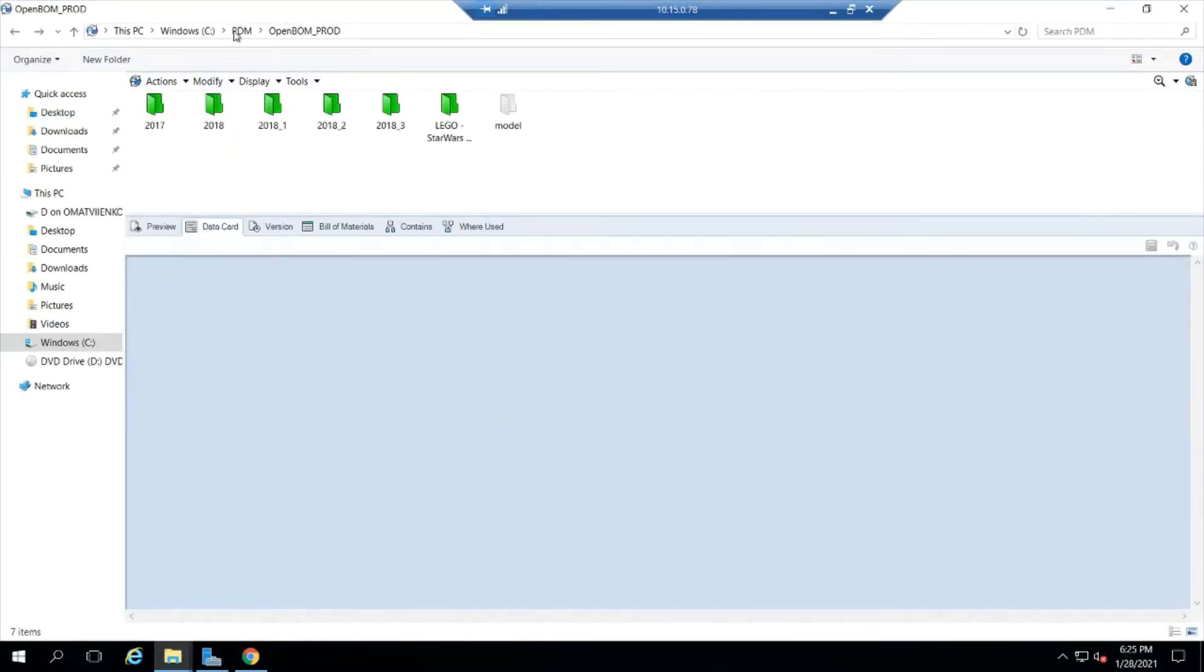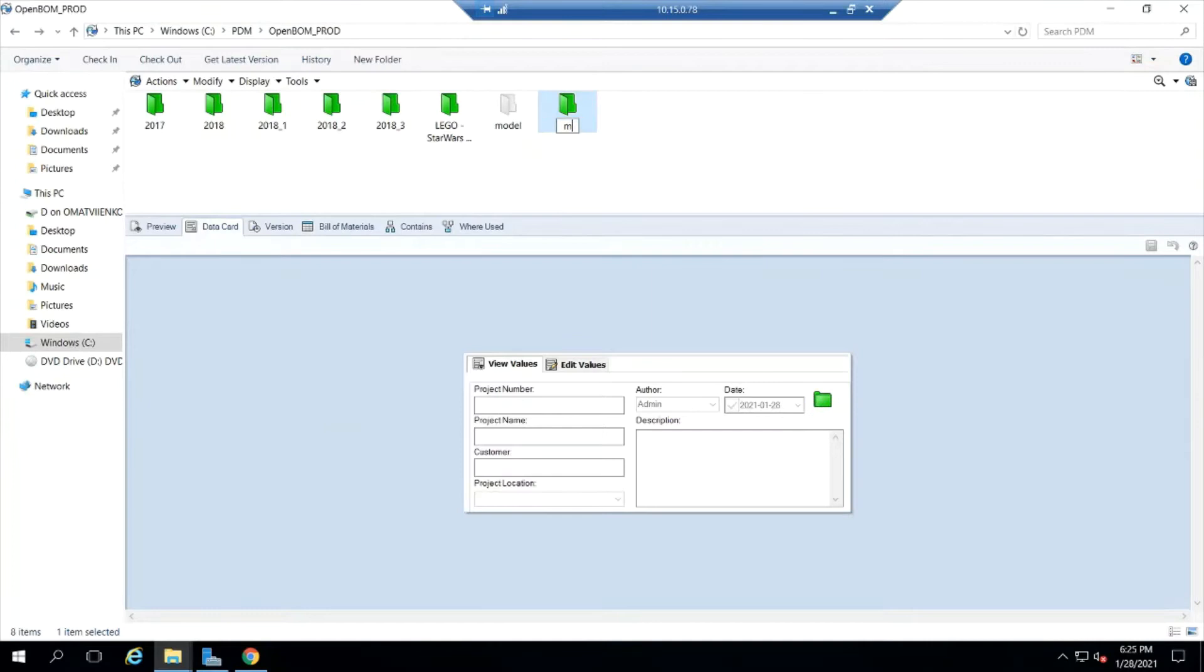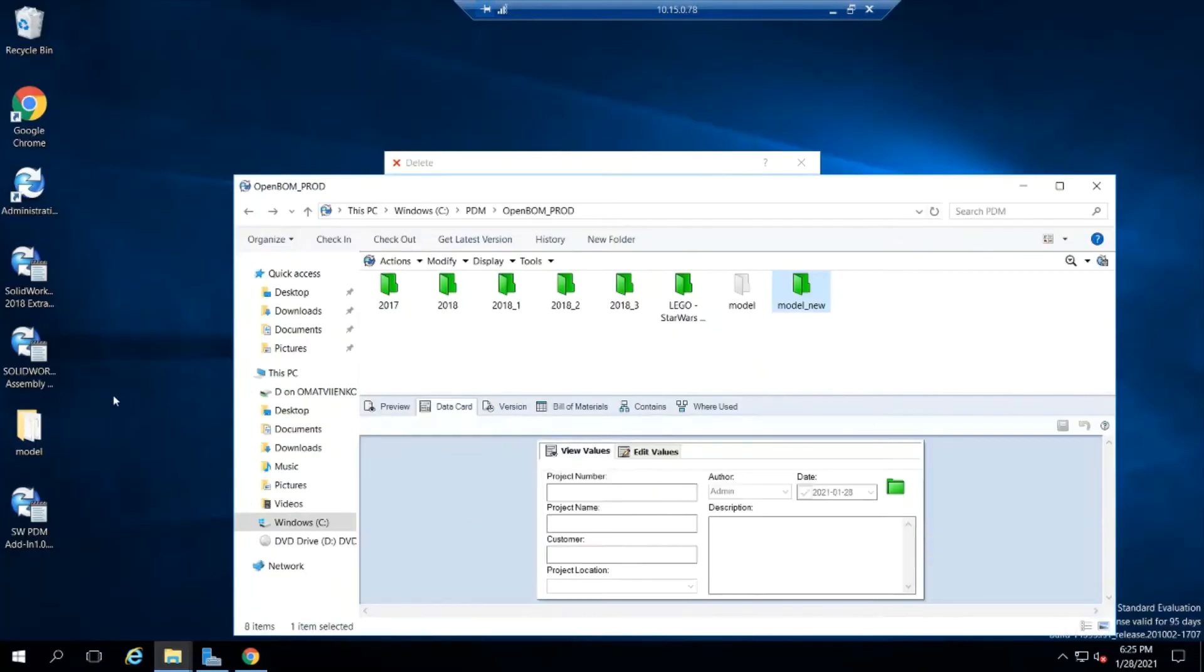In this video we're going to build an OpenBOM bill of material from SolidWorks PDM data card and go through a couple of versions.